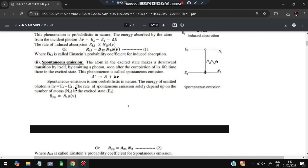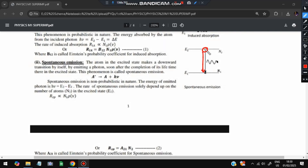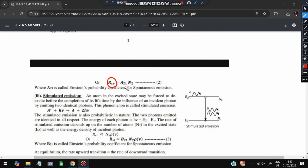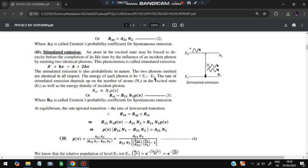Spontaneous emission: the electron comes from the higher energy level down to the lower energy level. Since it transitions from higher to lower energy, some energy is released as a photon. The formula is: A* → A + hν. The rate equation is R_sp = A₂₁ · N₂.